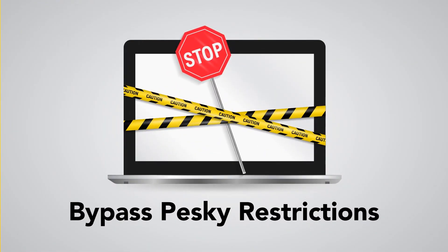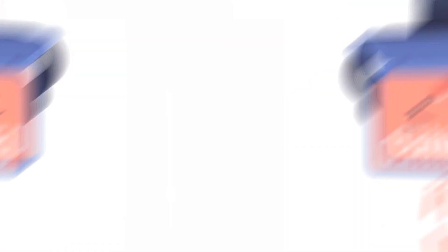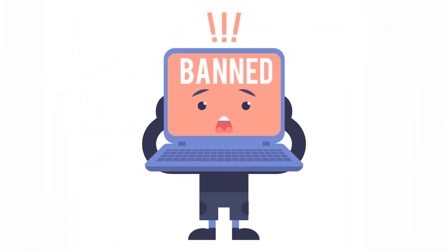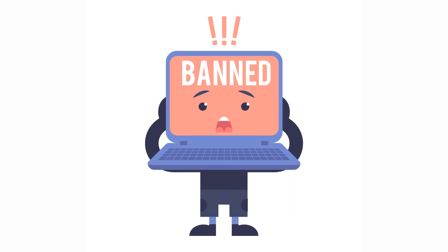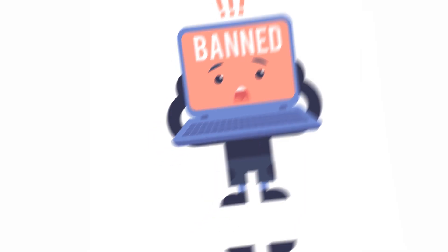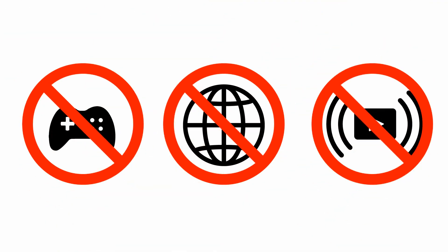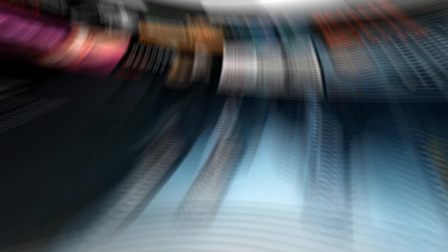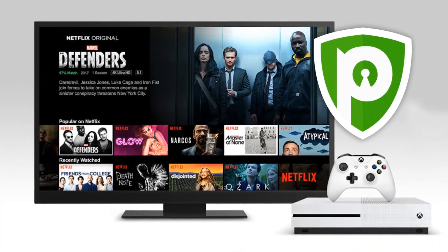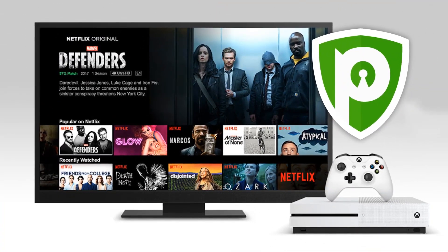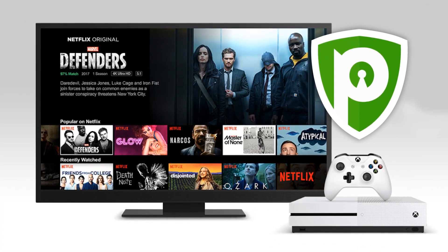Bypass pesky restrictions. Local authorities and ISPs notoriously put restrictions on certain websites, games, and other online services. With PureVPN installed on your Xbox, you can get around these internet restrictions with ease.